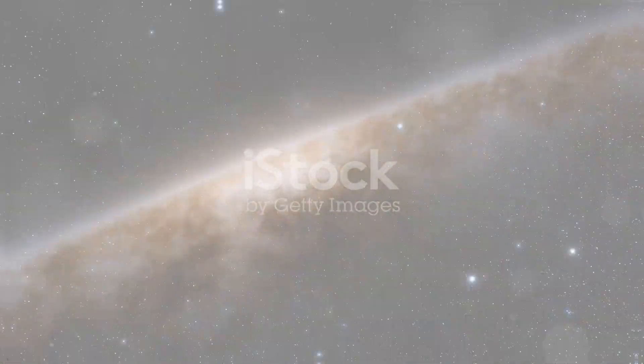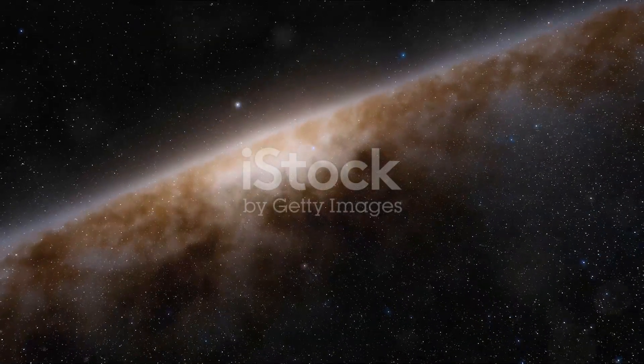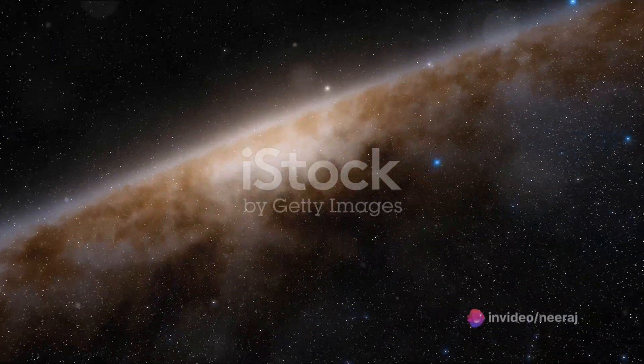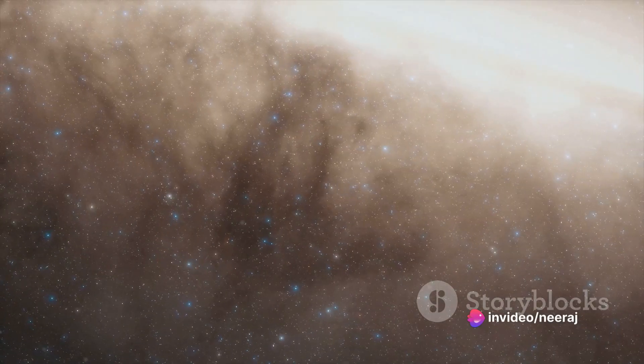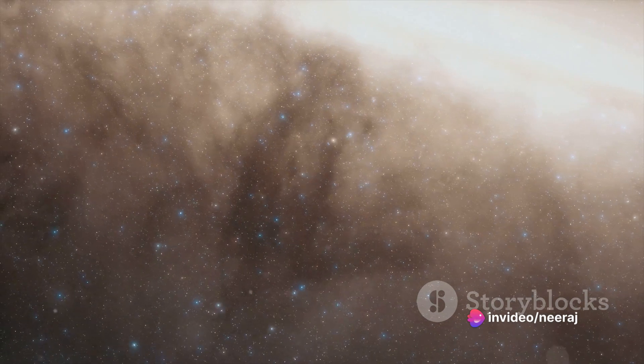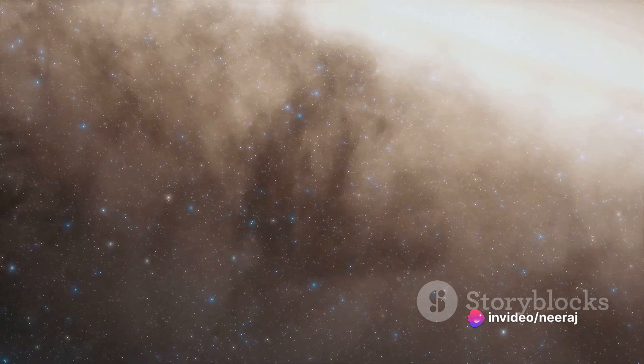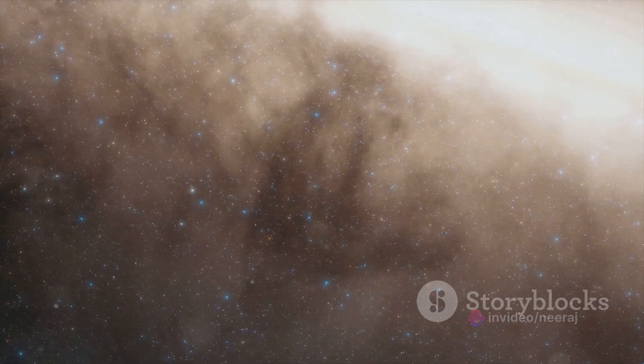At the heart of our galaxy, a supermassive black hole named Sagittarius A asterisk waits. This celestial behemoth, with a mass approximately 4 million times that of our sun, sits quietly, patiently, at the very hub of the Milky Way.